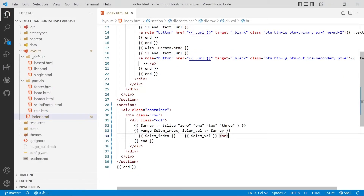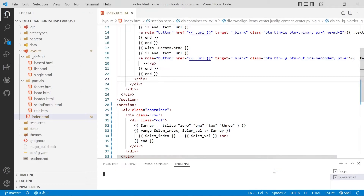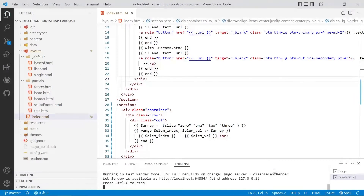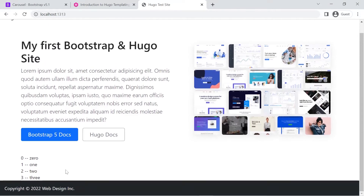We'll save that and have a look at how we're generating the index at each step, and also the value. The values are coming in from the slice, so the value should be zero, one, two, three written out, and the index itself should be the number. We'll open up a new terminal and run Hugo server. There are the results — the indexes are the actual digits zero, one, two, three, and the actual value is the written zero, one, two, three. We're going to use that quite a lot throughout this video with the carousel.